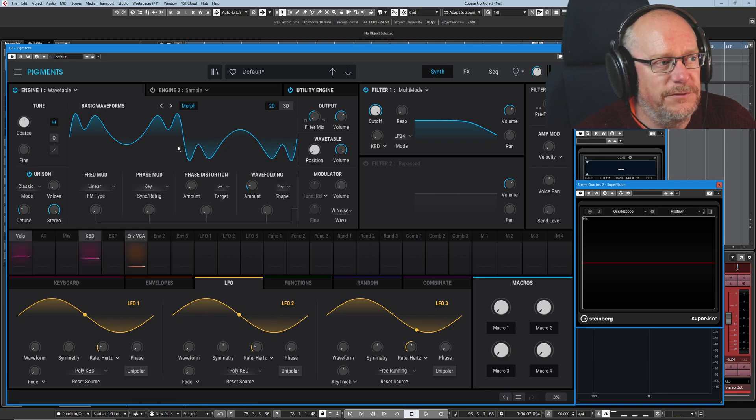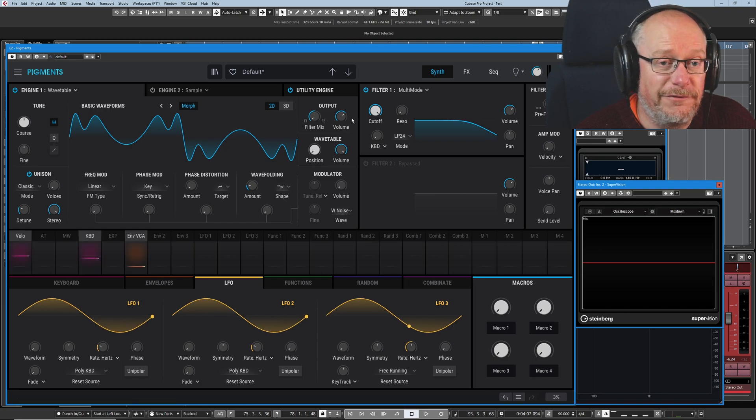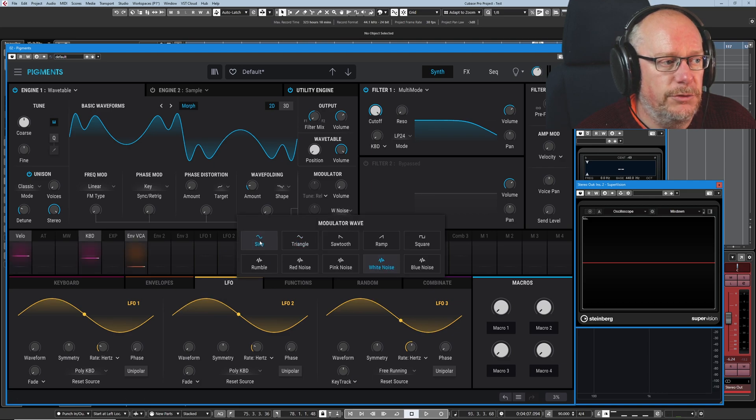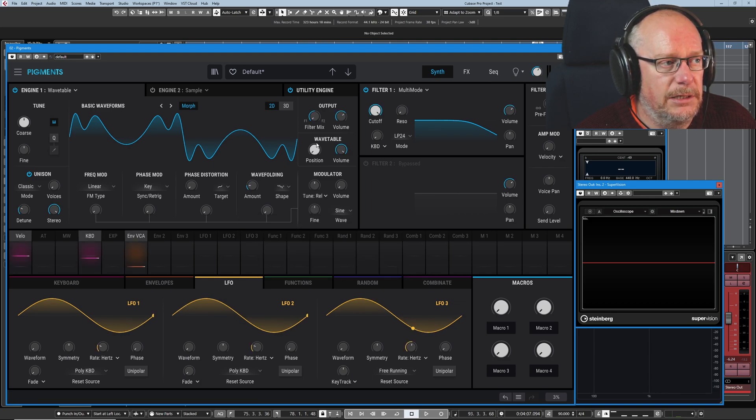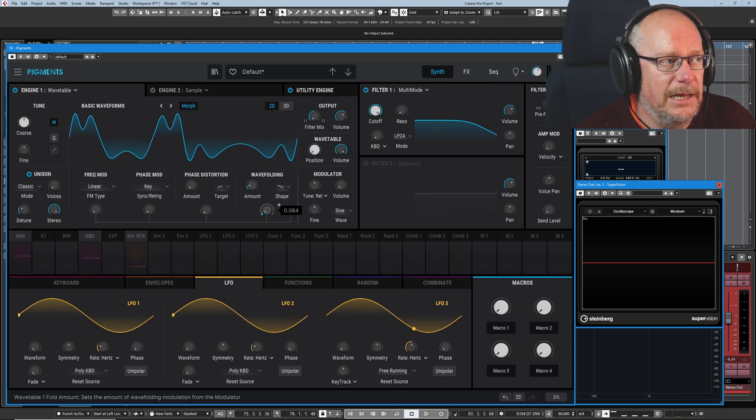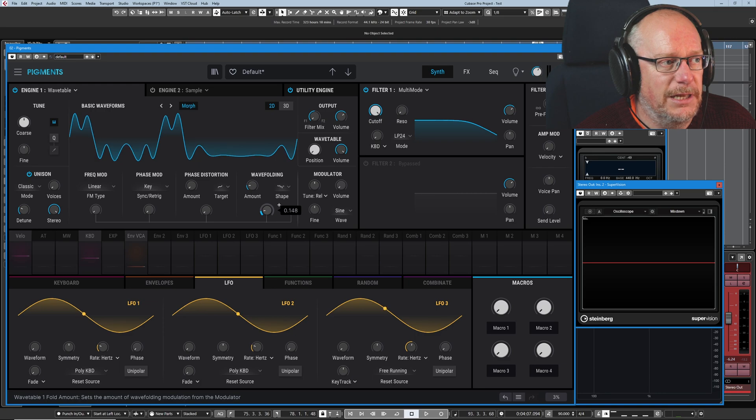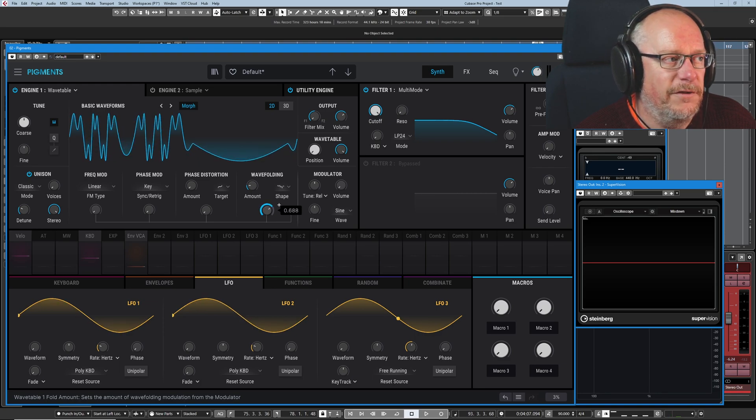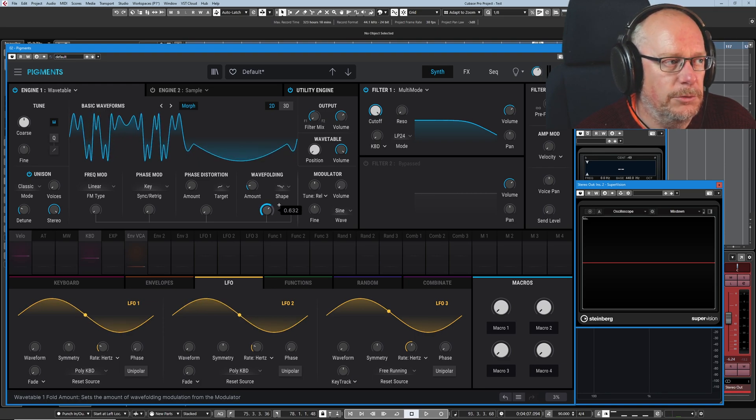And then once you've configured your wave folding amount, again, you can introduce, let's get another sine wave, and add further sine wave modulation on top of our wave folding options.